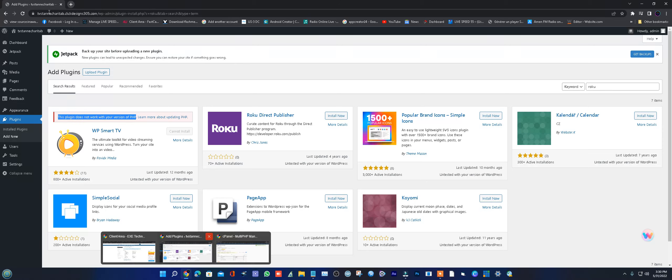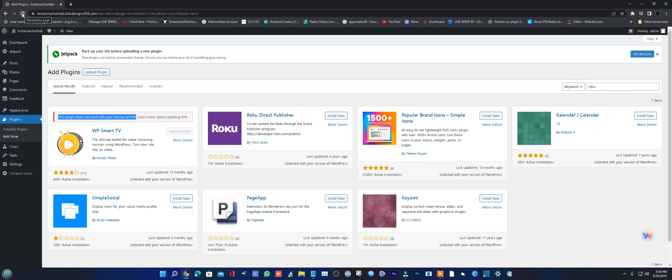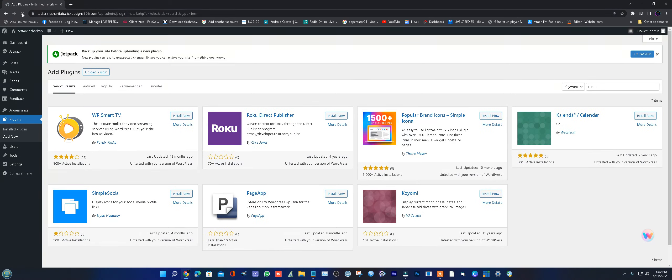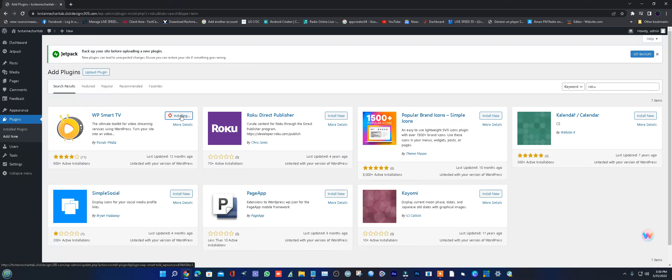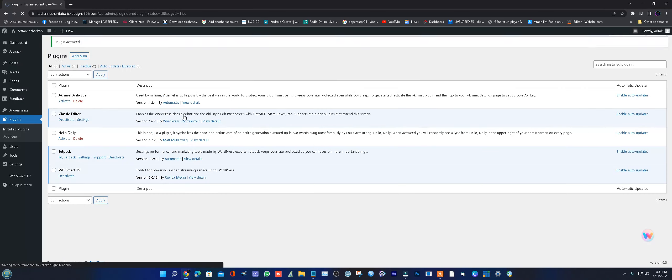If I refresh the page, you'll see the error disappear. Now I can install the plugin - I click install and activate it.